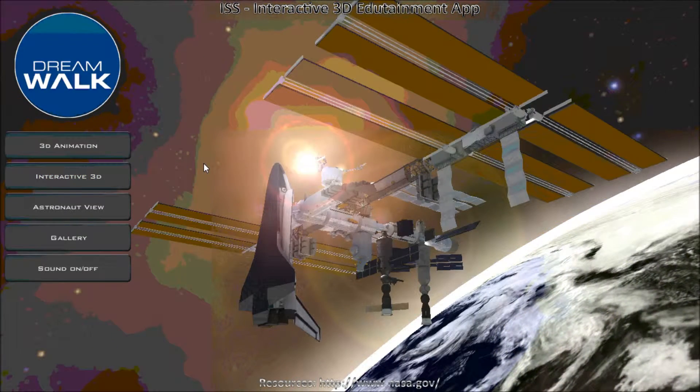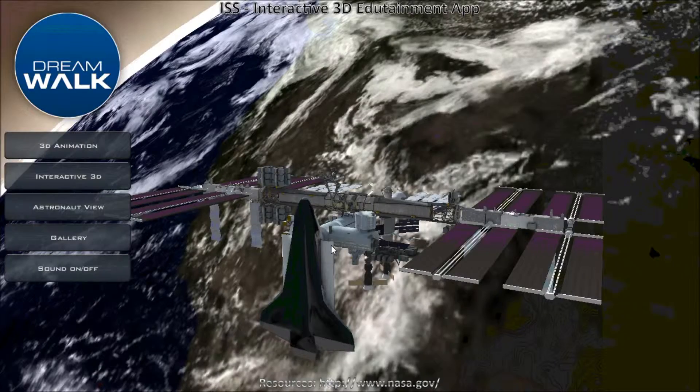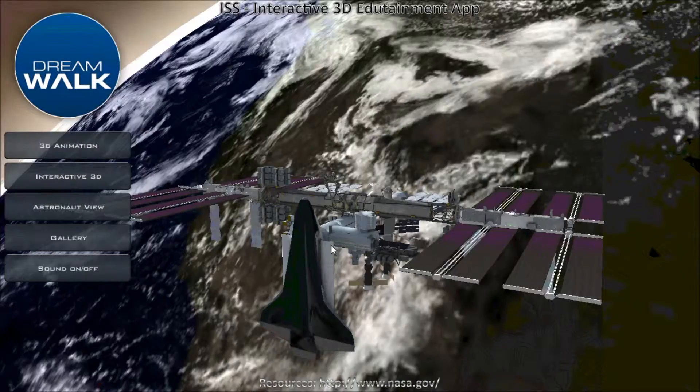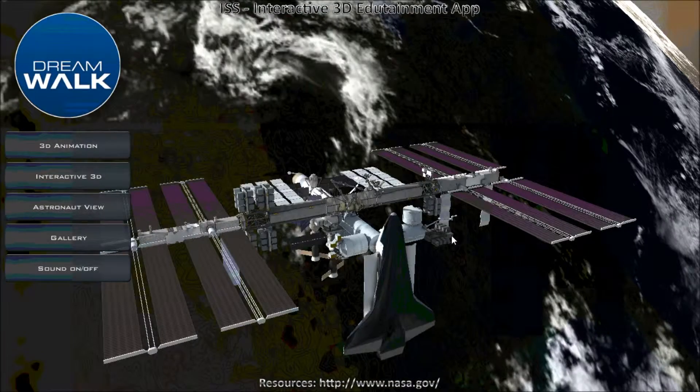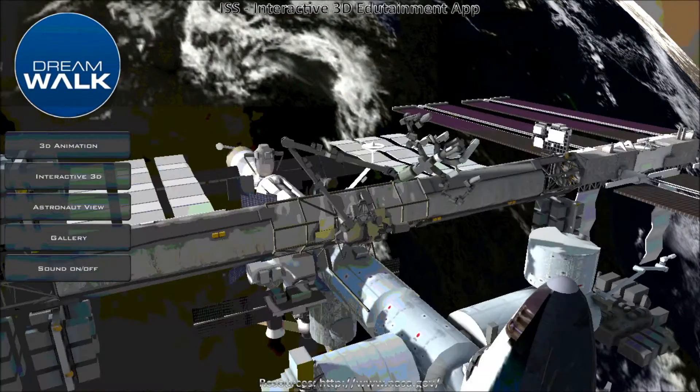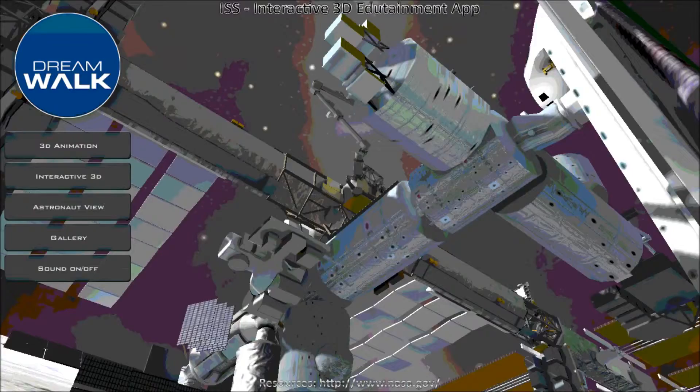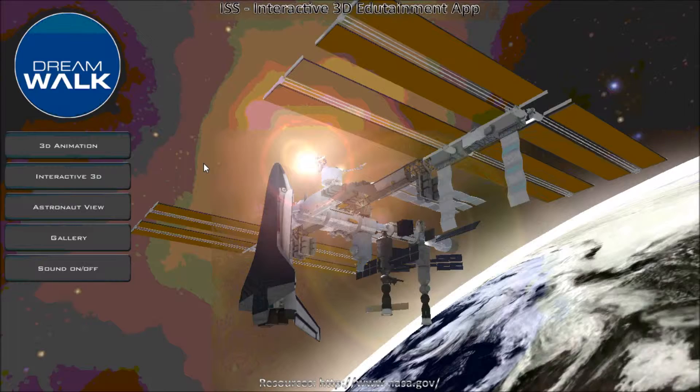The second option says Interactive 3D. With this, you can click and read descriptions of different parts of the ISS, or International Space Station.